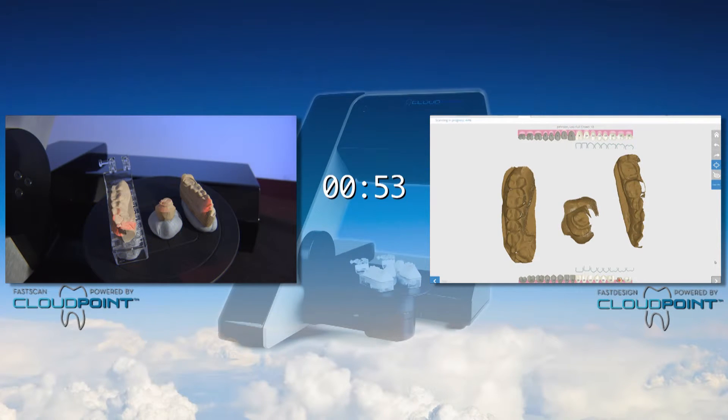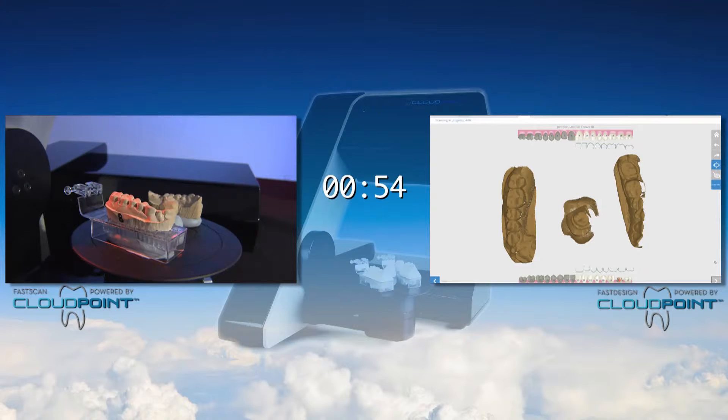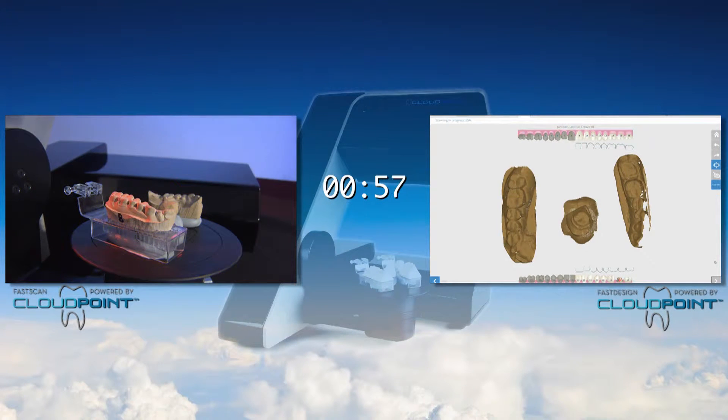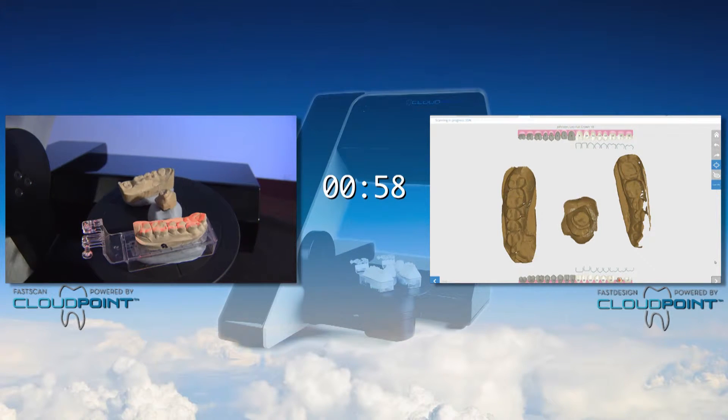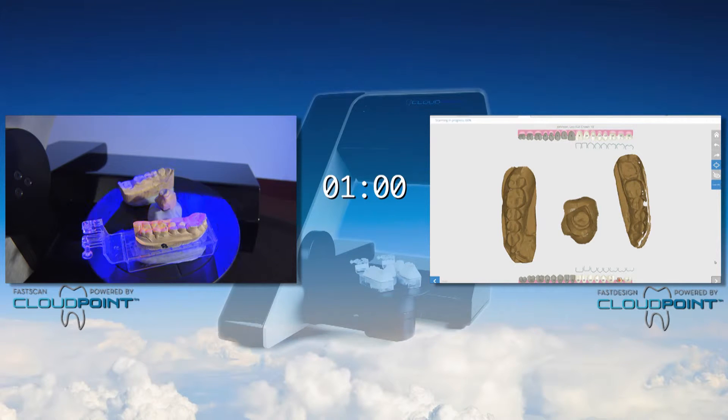Scans are taken in nine different positions to ensure that all of the necessary data is collected, especially within the interproximal contact areas.